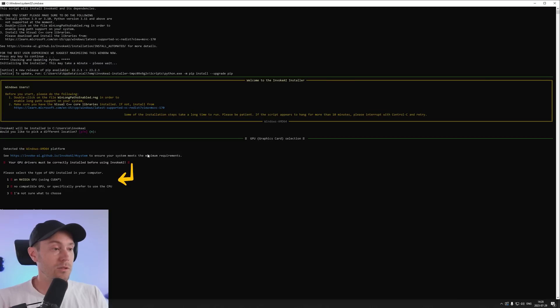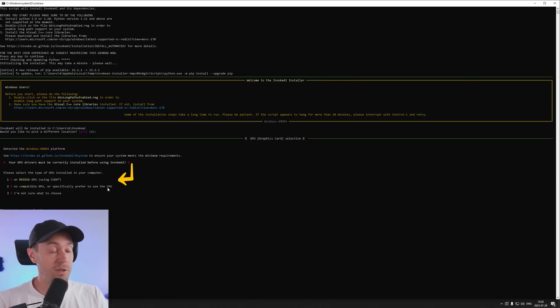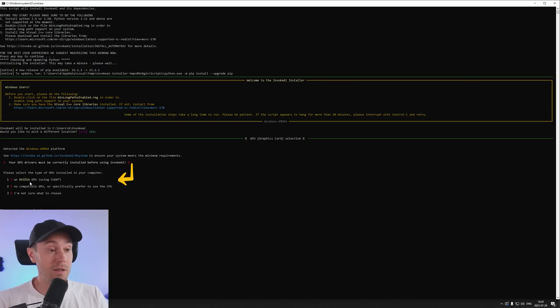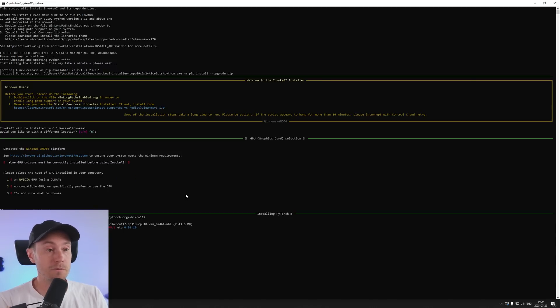Now you need to make a selection of what type of GPU you have. Either one for an NVIDIA GPU, two if you do not have a GPU or CPU, or three if you have no idea. Since I know I have a NVIDIA GPU I'm going to press one here. And now you can just sit back and wait as the installation continues.